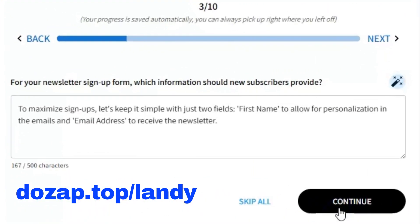For your newsletter sign-up form, which information should new subscribers provide? For this demo, we'll keep things simple and stick with the default setup — just two fields: first name, so you can personalize your emails, and email address, so subscribers receive the newsletter. Of course, a fitness trainer could also ask for optional details like age range or gender if they want to tailor content more specifically.